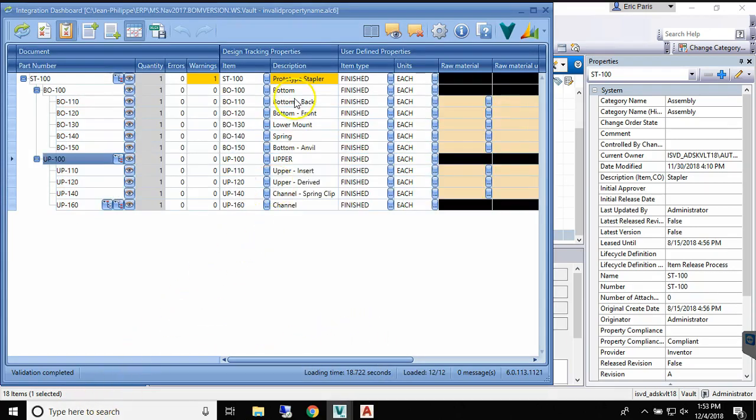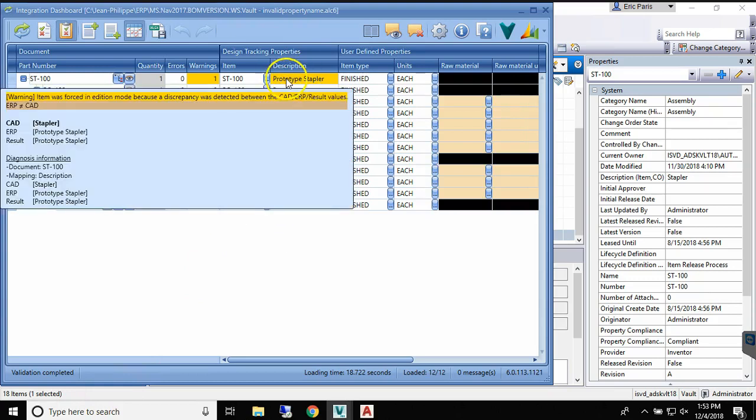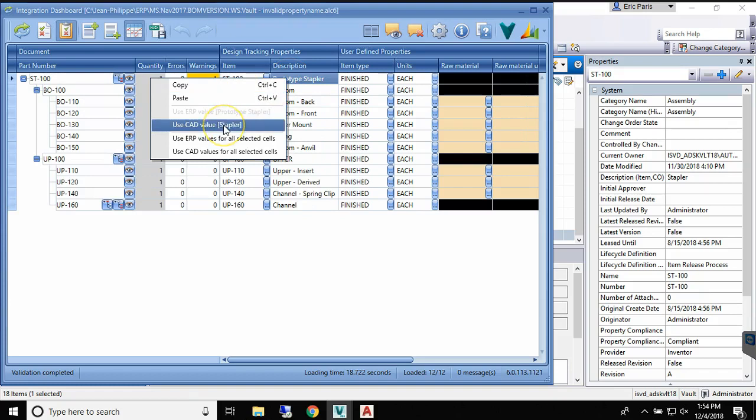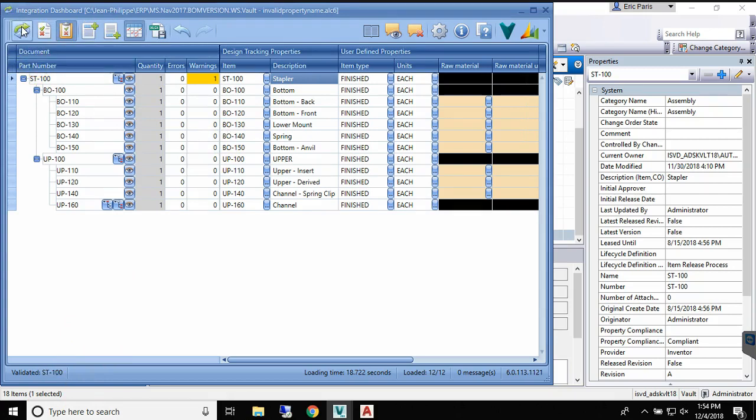All the user has to do is approach the cell with the cursor and select which version of the data should be kept or select another value. And then we complete the synchronization process.